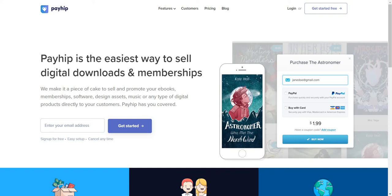Hey, what's going on? Today we're going to be looking at the tool Payhip, which is one of the easiest ways to sell digital downloads and memberships. When it comes to this platform, they make it easy to sell and promote your ebooks, memberships, software, design assets, music, or any type of digital products directly to your customers. They even allow you to sell physical products.